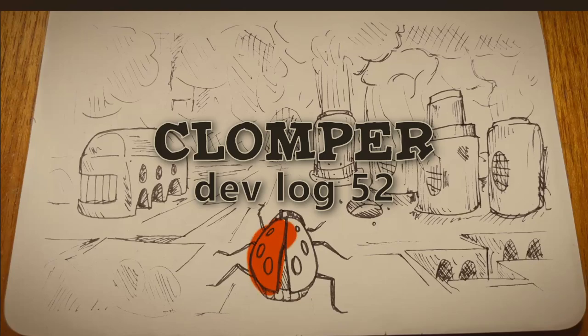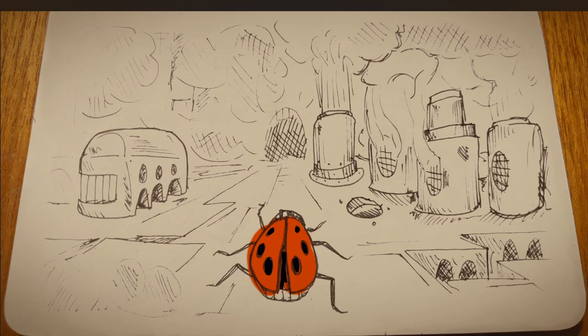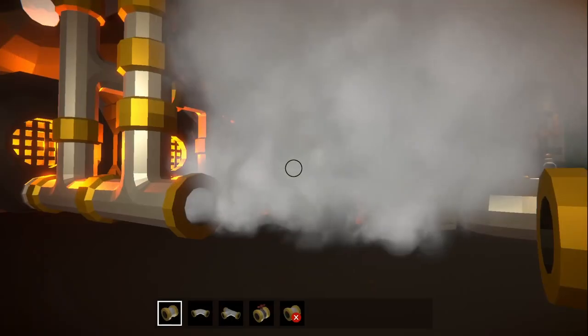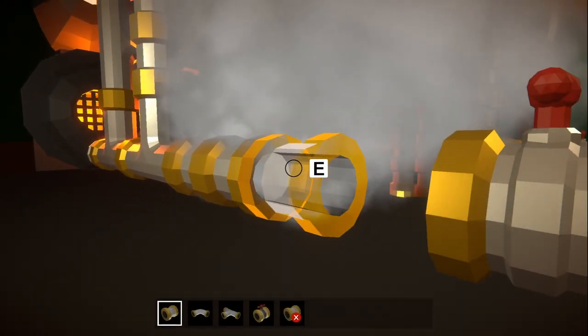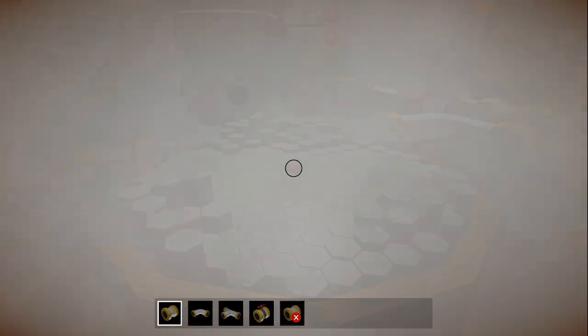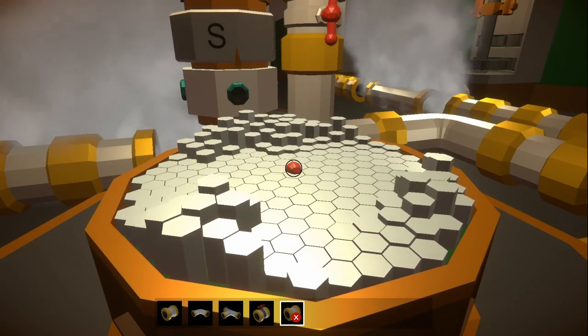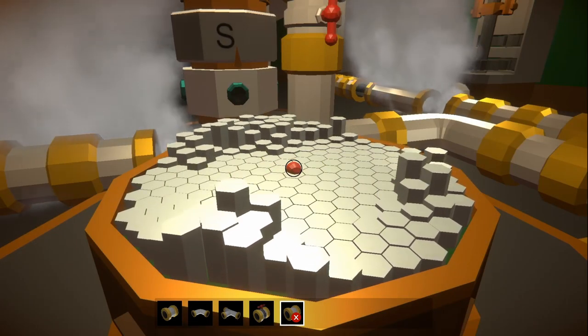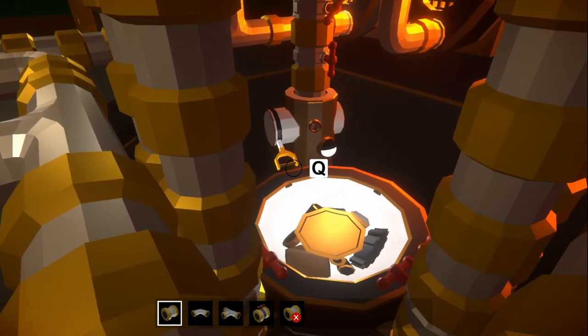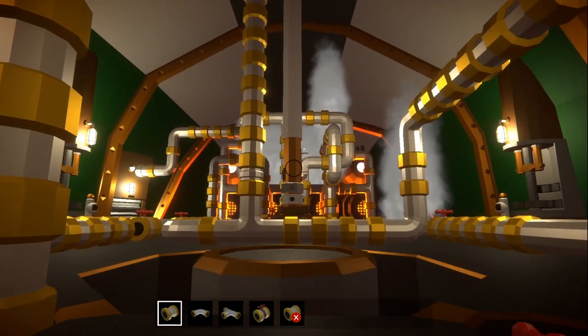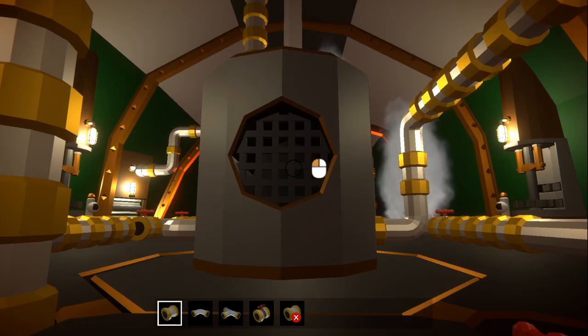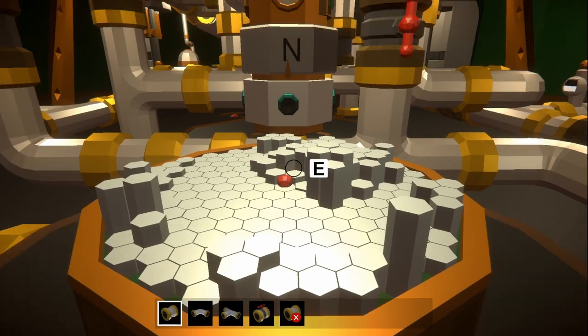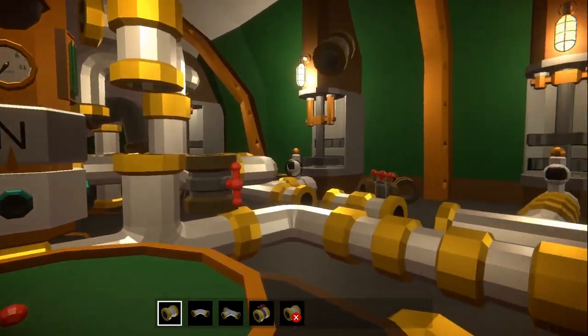Welcome back, I'm Rob Lang and this is my game Clomper. You live inside a mechanical ladybird called a Clomper, which you can control by laying pipes to power machines with steam. The outside world is a hellscape that you explore from inside the Clomper, picking up resources and completing quests. If that sounds like fun, like and subscribe for more.